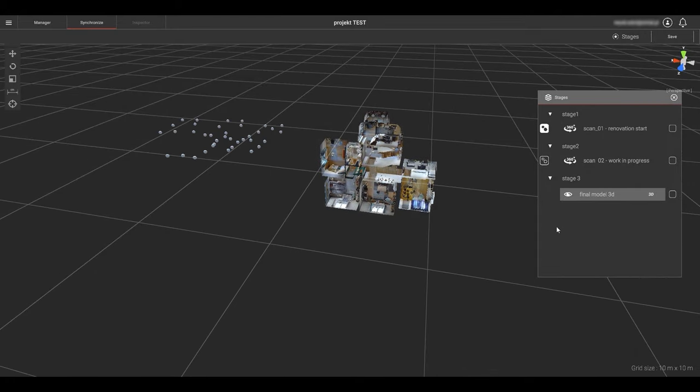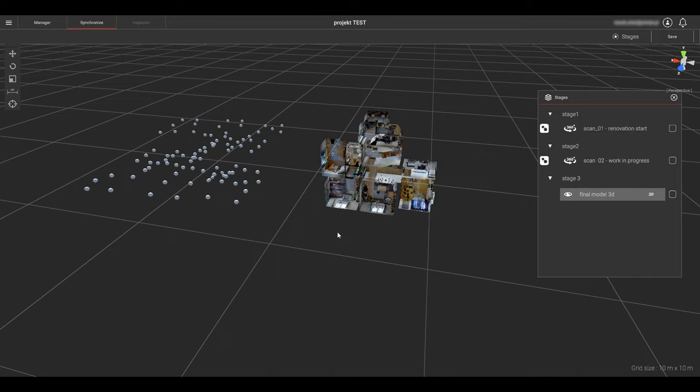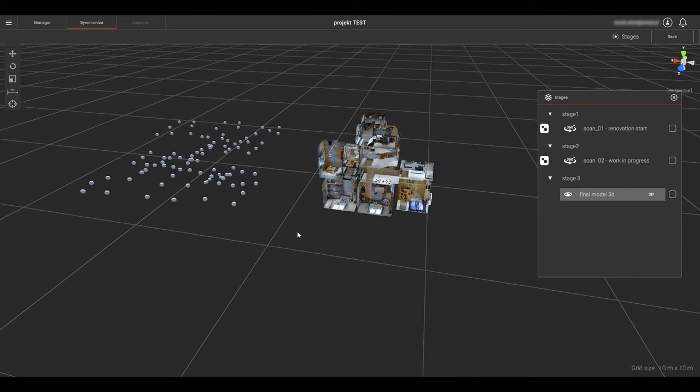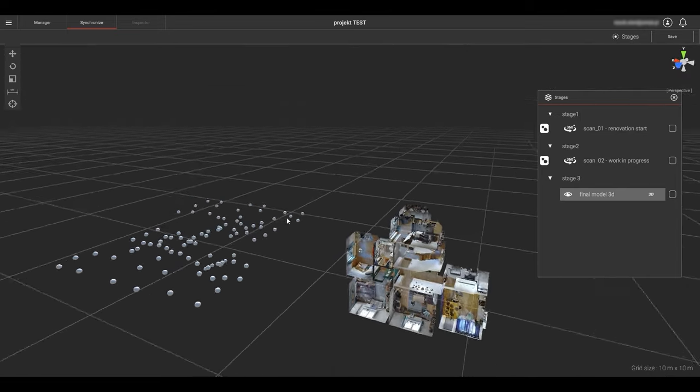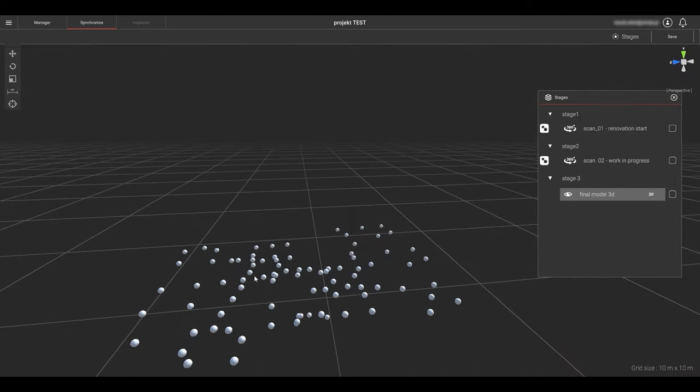In this project we have three stages, two with Matterport 360 showcases and one with the 3D MatterPak.